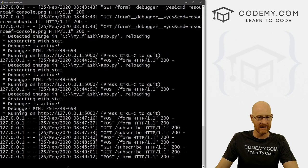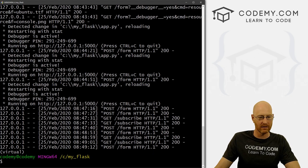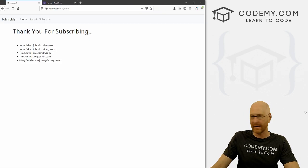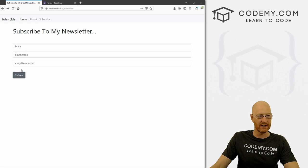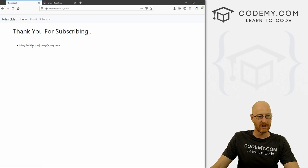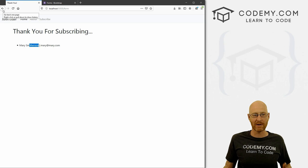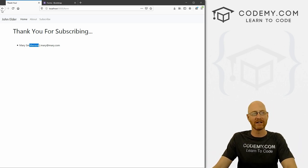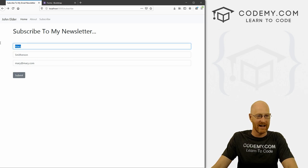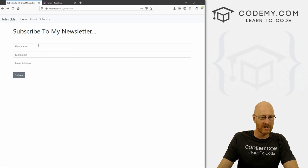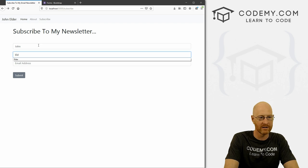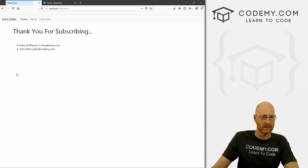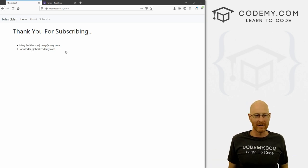Now, this is just a list — it will die whenever your web server stops running. It's not a database that will be remembered forever. If we close the server and run it again, then submit Mary Smitherson again, she's the only one, because whenever the server stops, that information is lost from memory. So it's not practical, just kind of fun to look at.